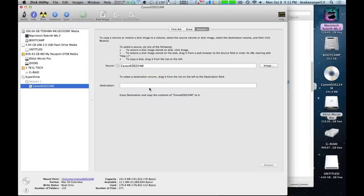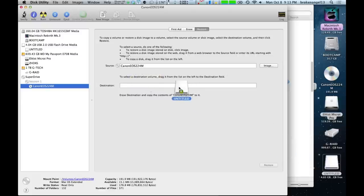Now, you need a destination. Go ahead and drag your blank USB up to here. See the little plus sign there. Go ahead and release.